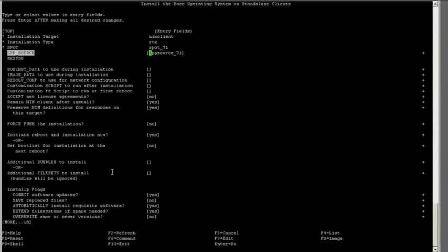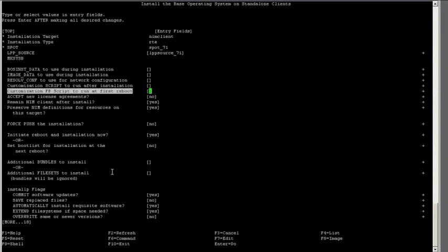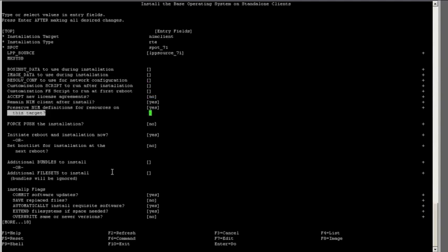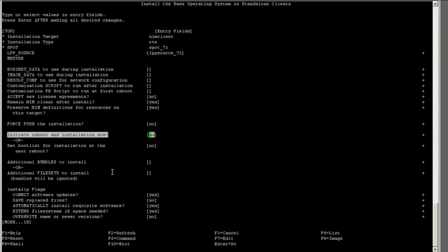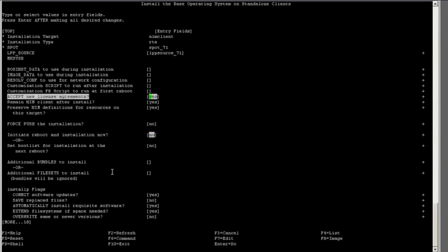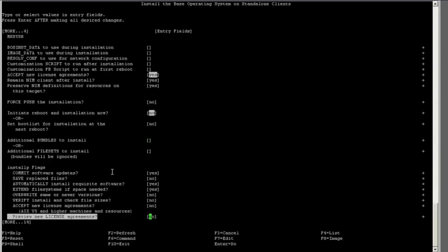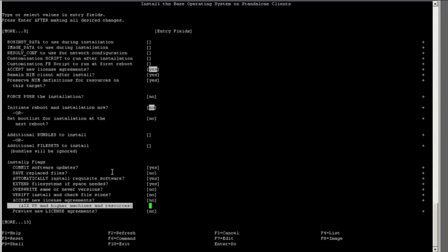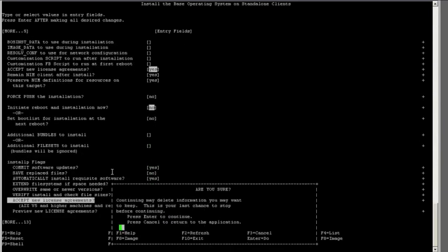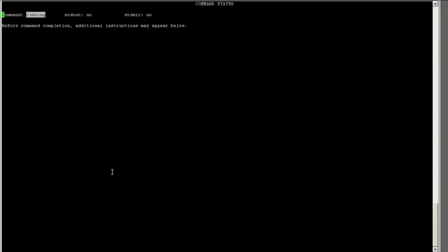I need to accept new license agreements, and then I have to change the dumbest default ever. The one where it asks you if you want to initiate reboot and installation now. If this were a live machine and it were listening to the NIM server, you could find that it kicked off an install before you were ready if you did not change this setting. Then I accept the license agreements in one more place, and I hit enter.